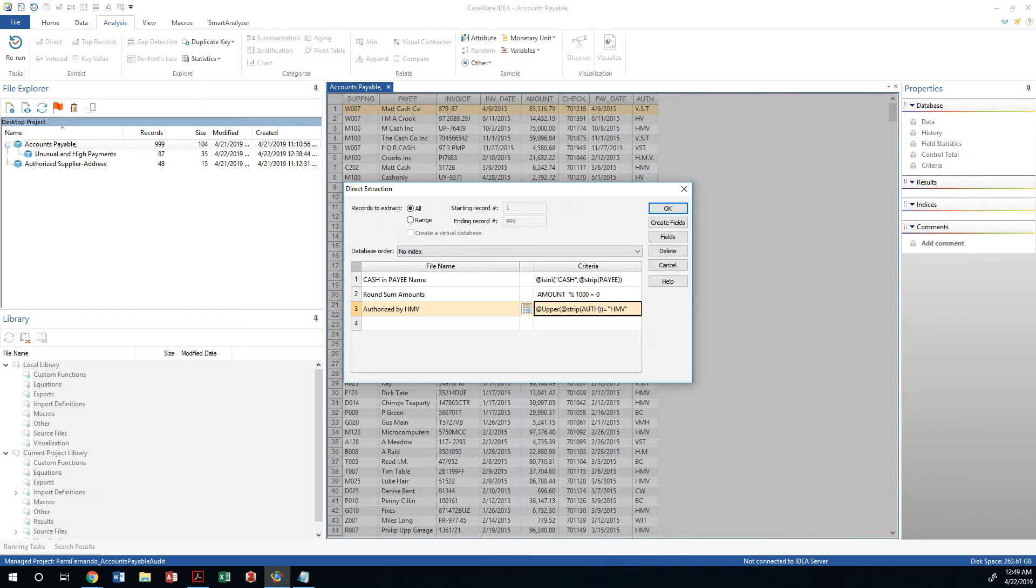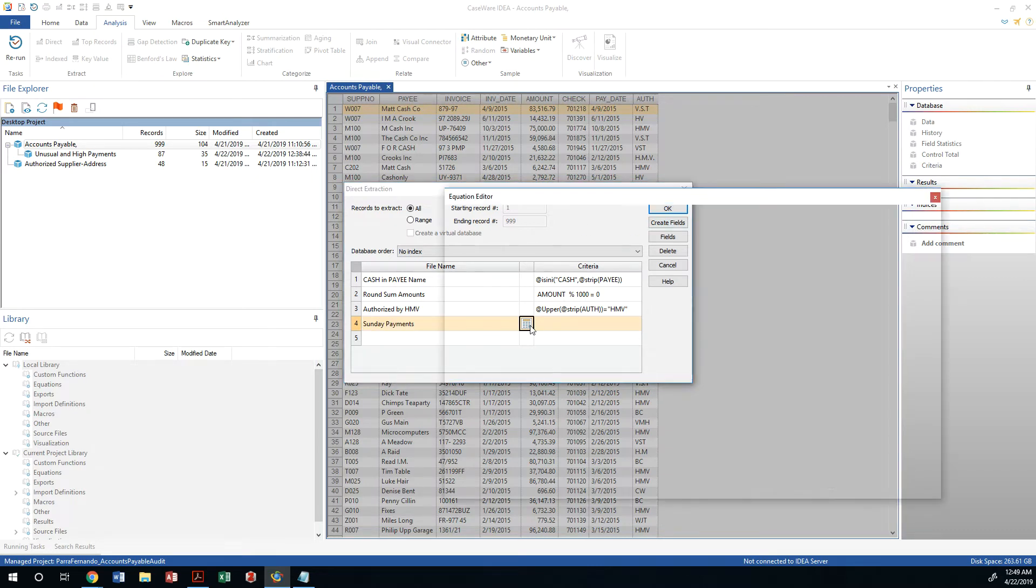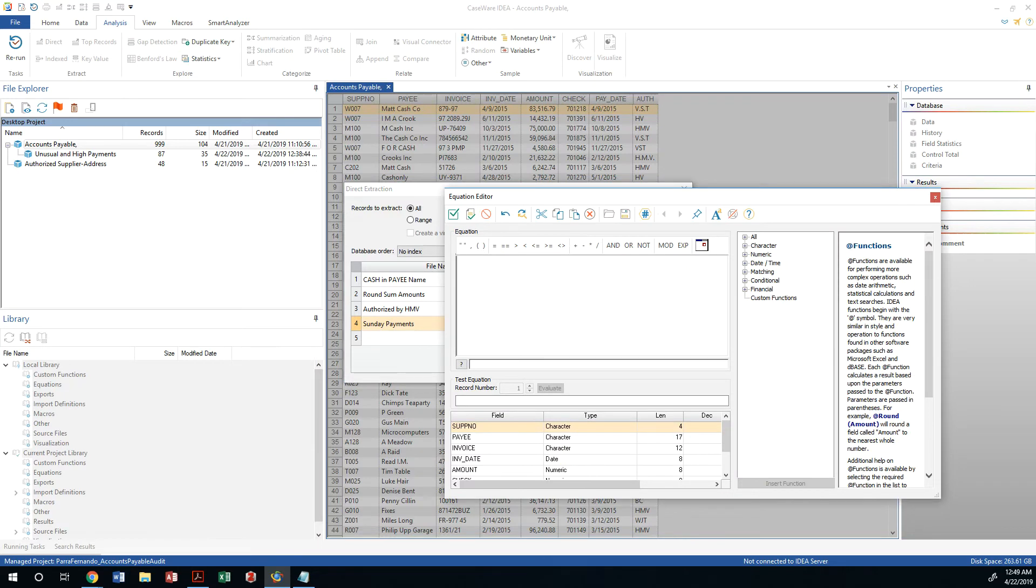Why do I want to find out if there are any Sunday payments? Because we don't work on Sundays. And if that is the case, I want to make sure that any payments that were done outside the regular office hours get a second view.